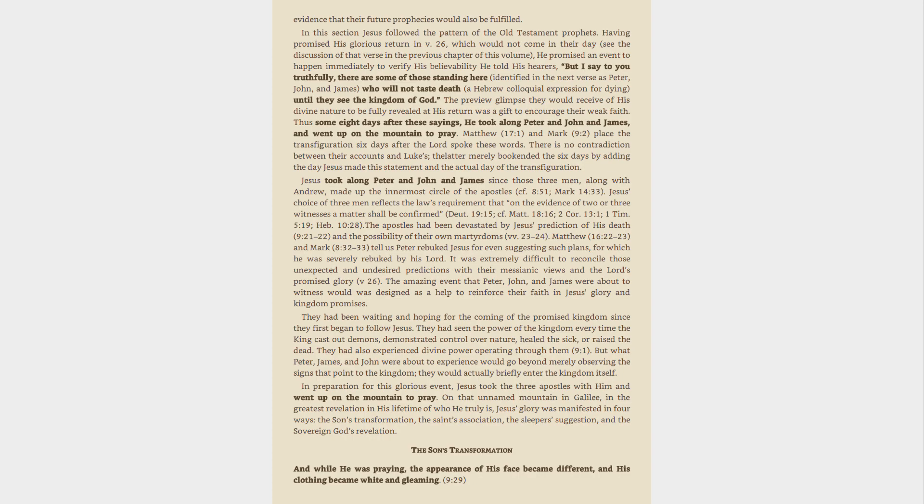Matthew 17:1 and Mark 9:2 place the transfiguration six days after the Lord spoke these words. There is no contradiction between their accounts and Luke's, he merely bookends the six days by adding the day Jesus made this statement and the actual day of the transfiguration.